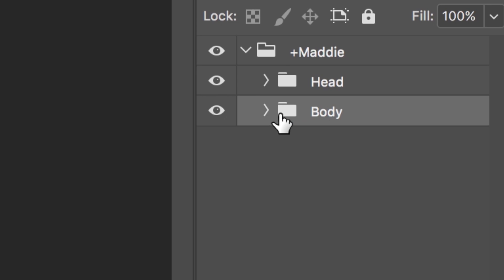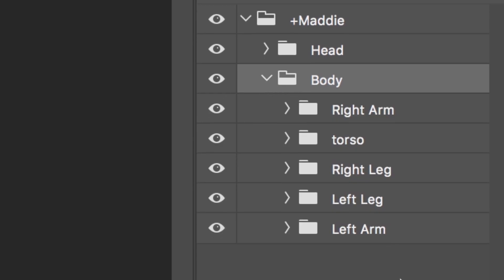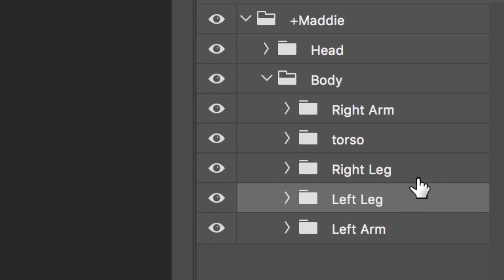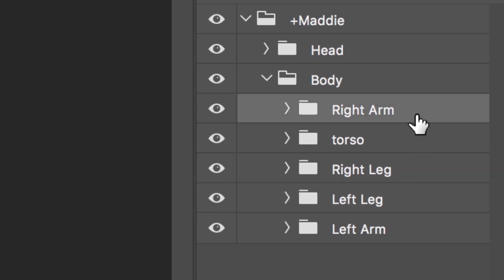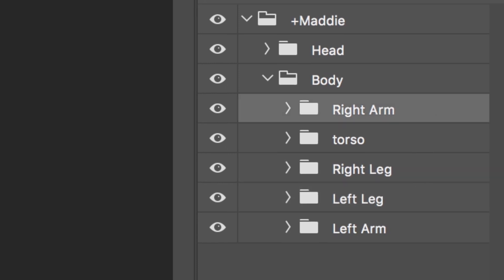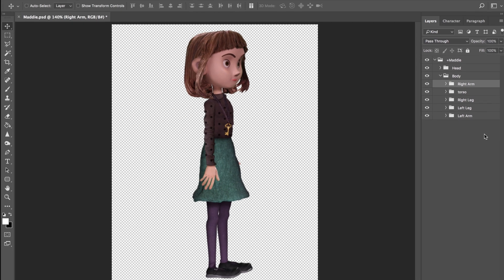To get Maddie moving, first we'll need to set up a few things. We want to make sure each arm and leg is in a separate group, which Maddie luckily already has. Note that each part is vertical and straight, which will serve as a great default starting position. The walk behavior works best when it's used for characters with side profile views.